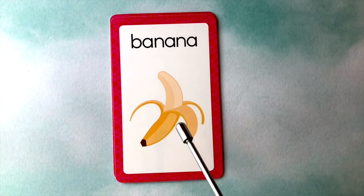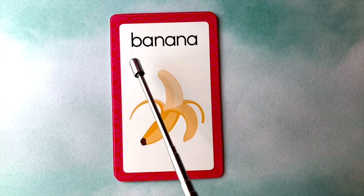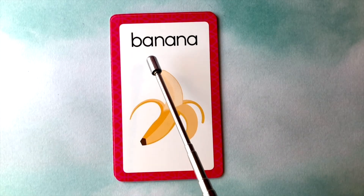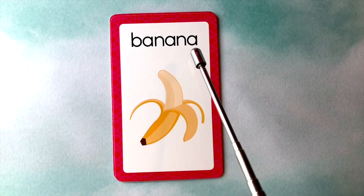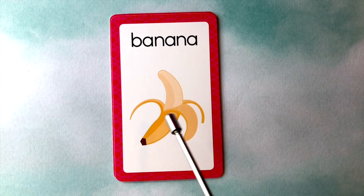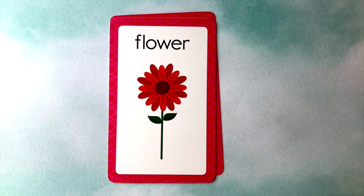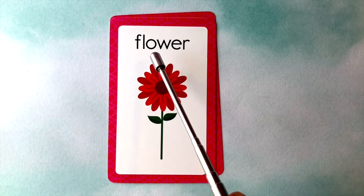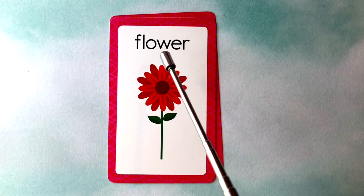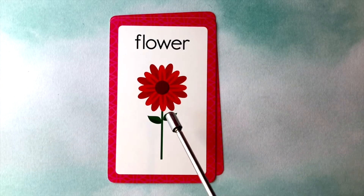This is a banana. B-A-N-A-N-A. Banana. This is a flower. F-L-O-W-E-R. Flower.